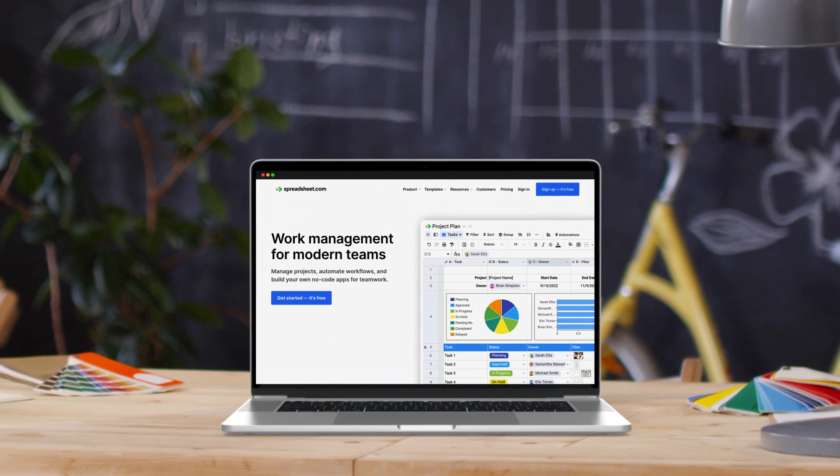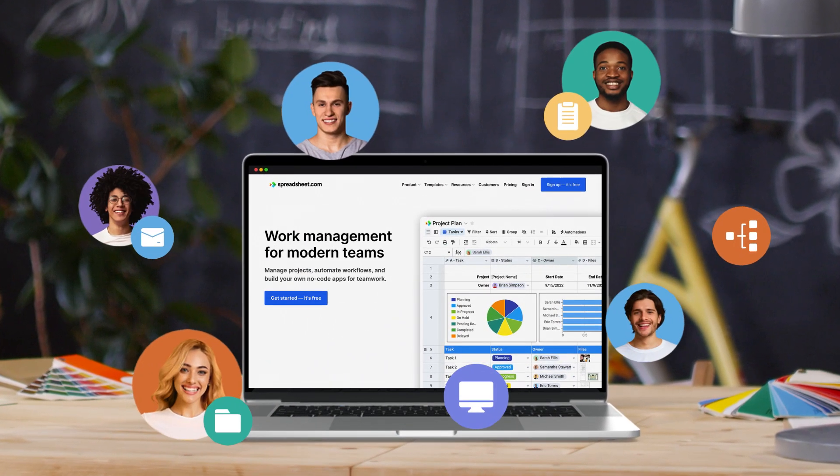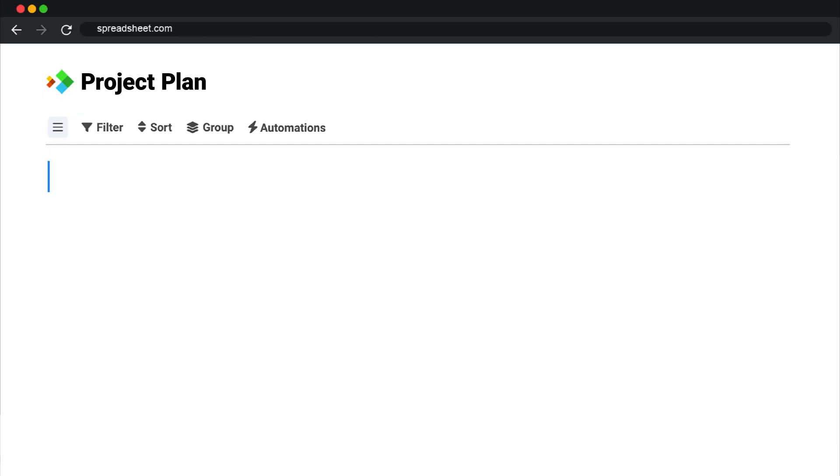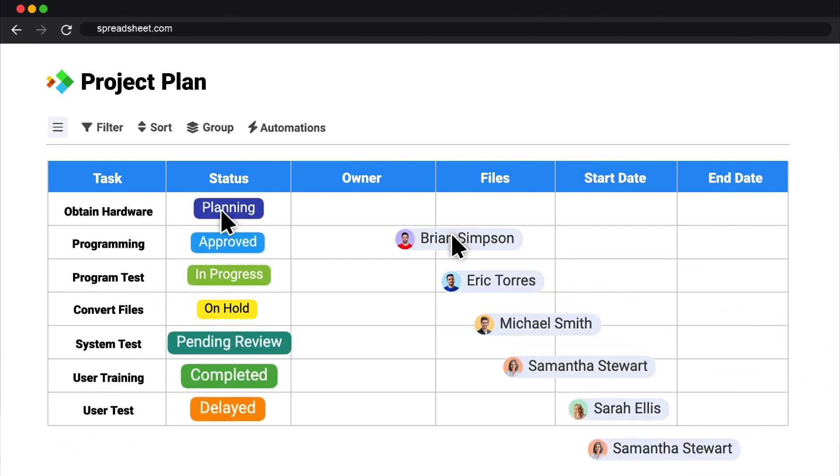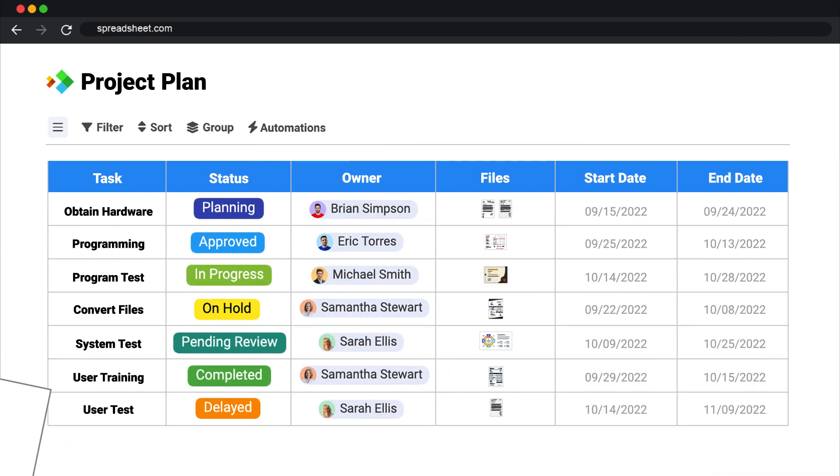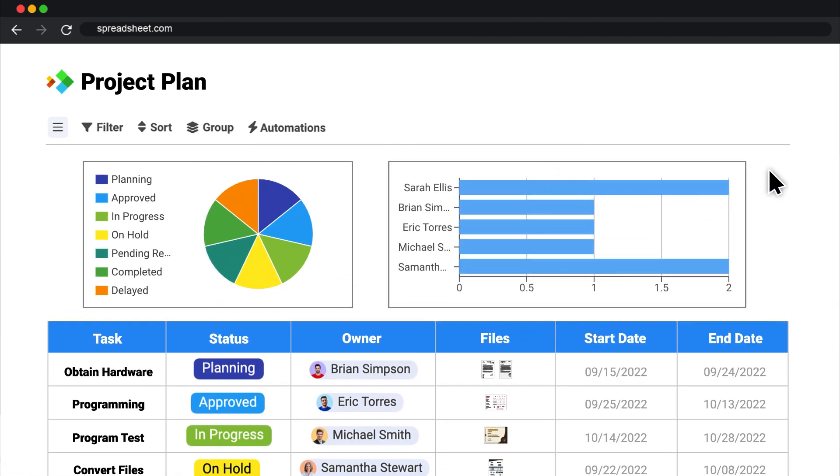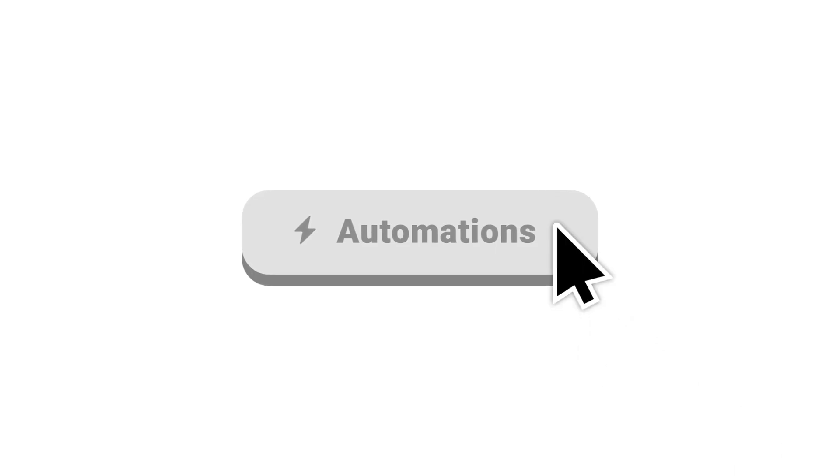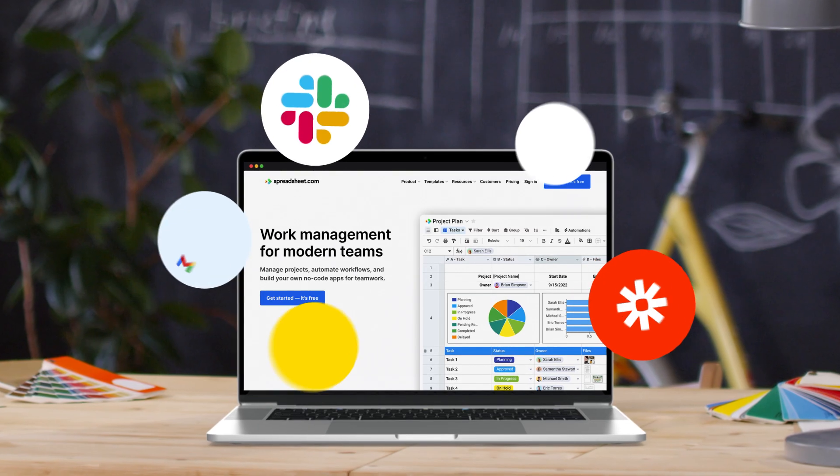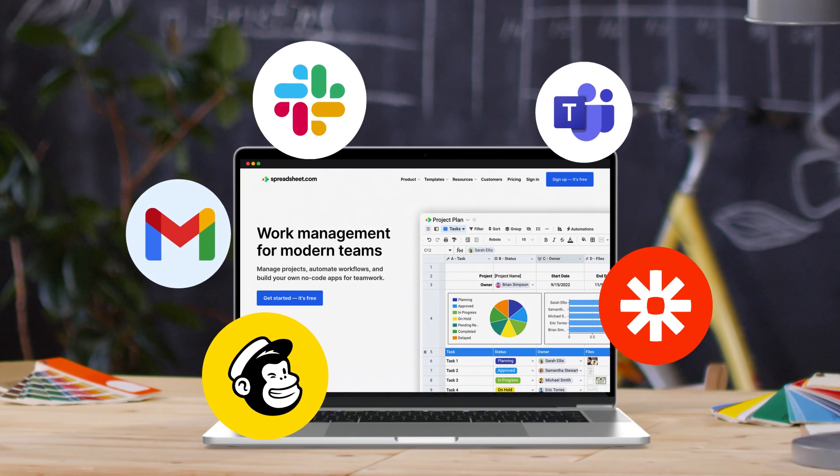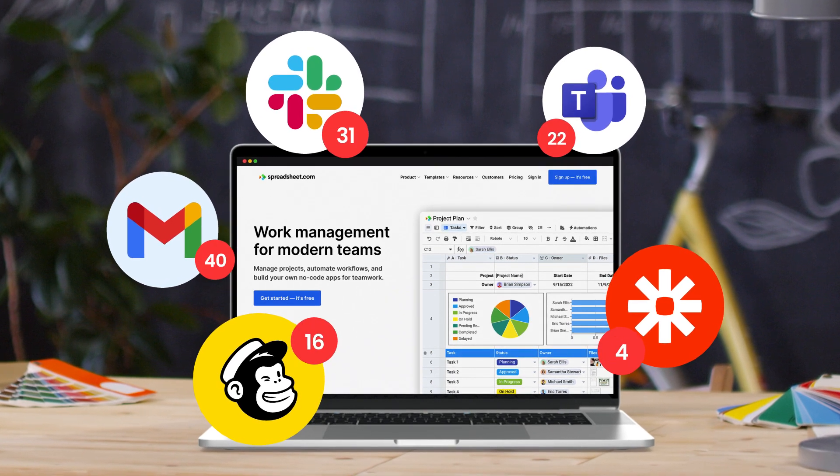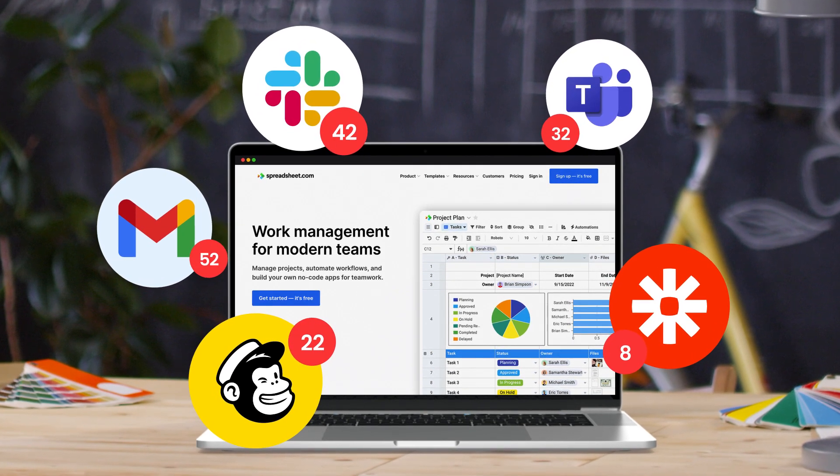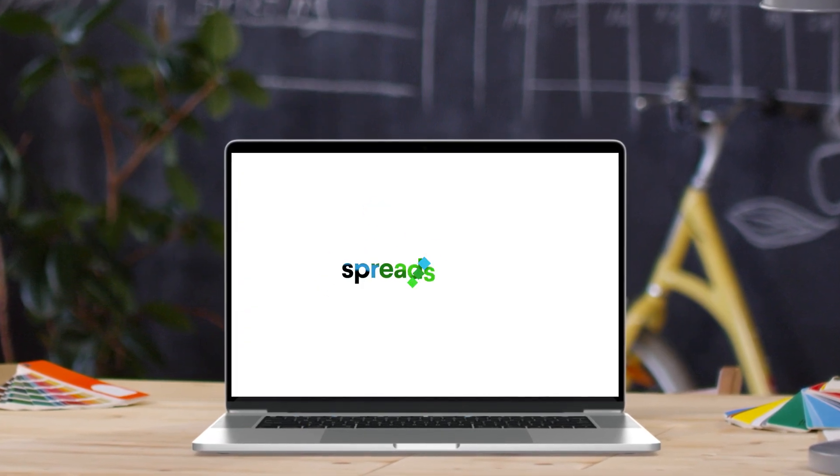Welcome to Spreadsheet.com, where you can manage any type of work. Spreadsheet.com is the spreadsheet you know, with the power of a database and the features of a project management system, combined with no-code automations and integrations with other tools like Slack and Zapier, all with real-time updates. That's why we call it the All-in-One Spreadsheet.